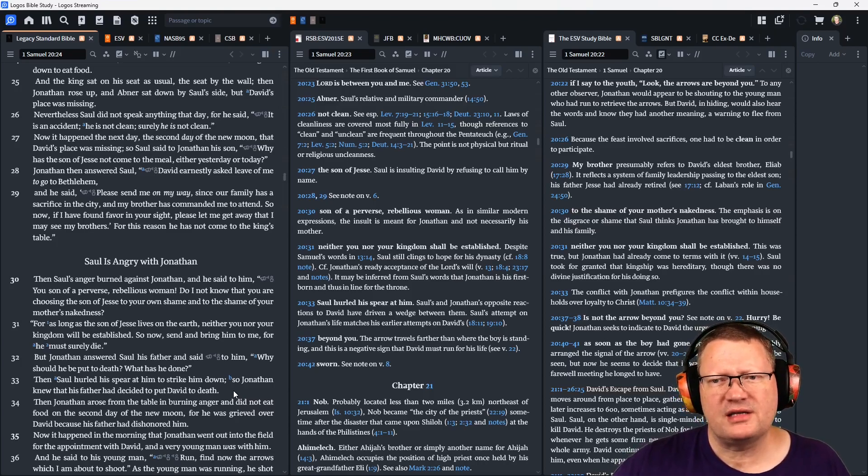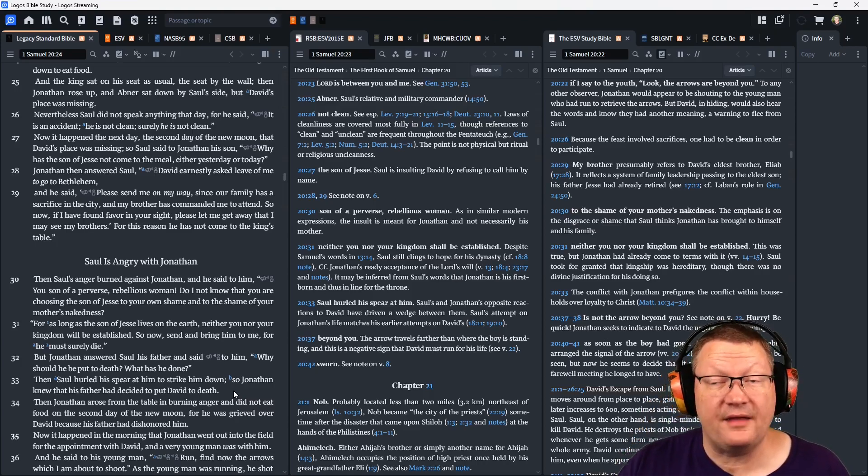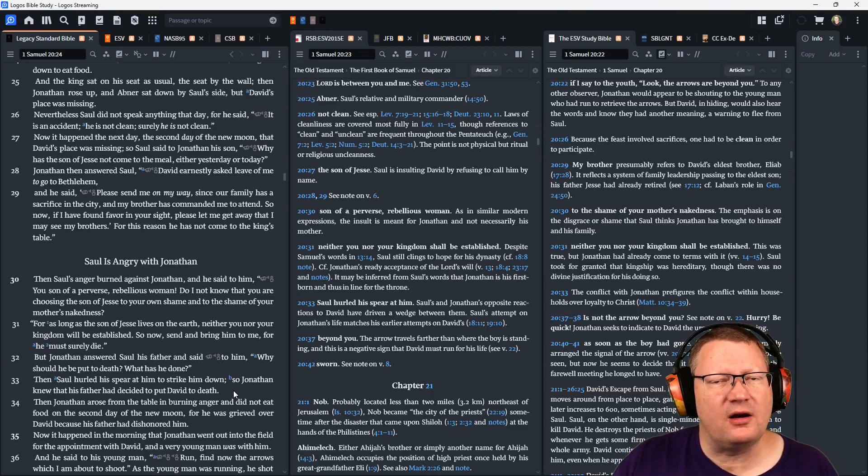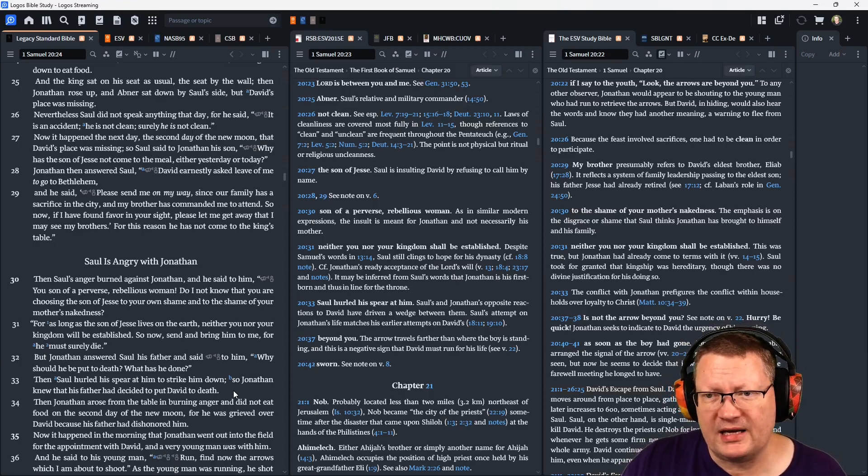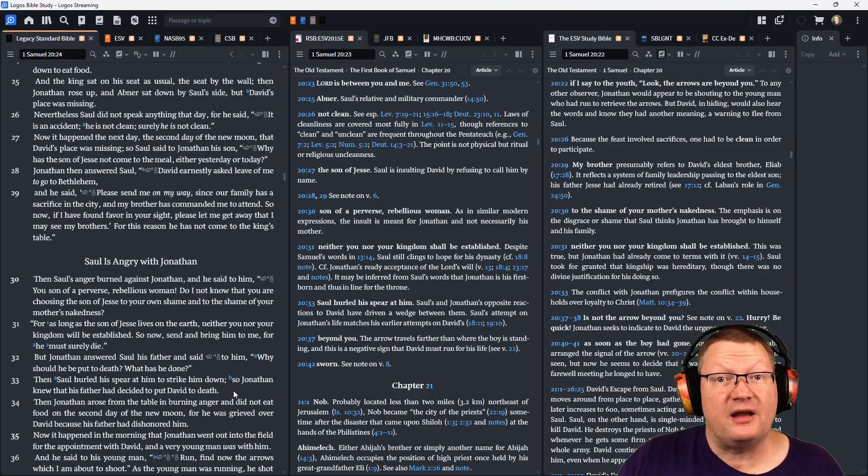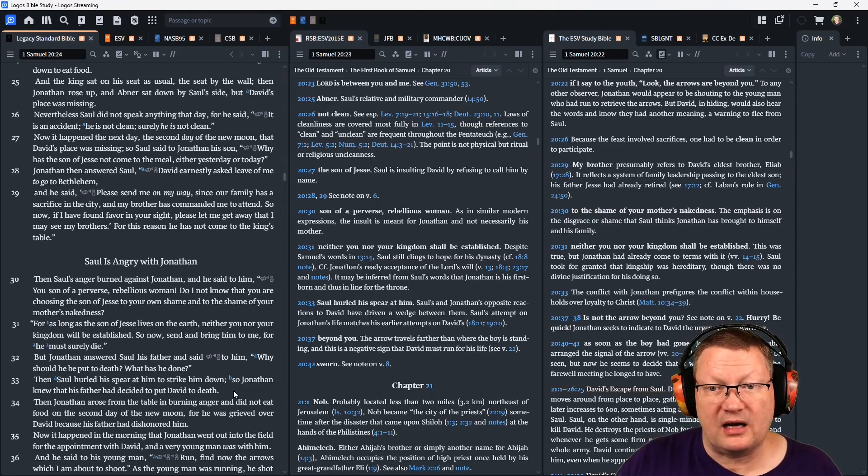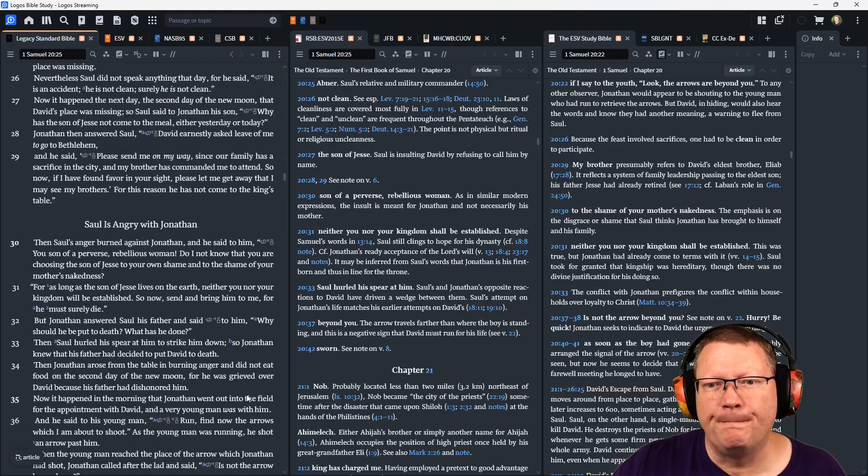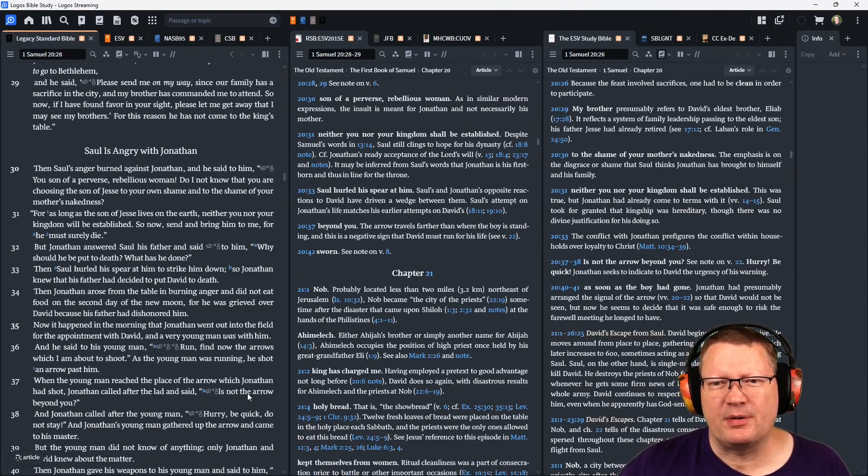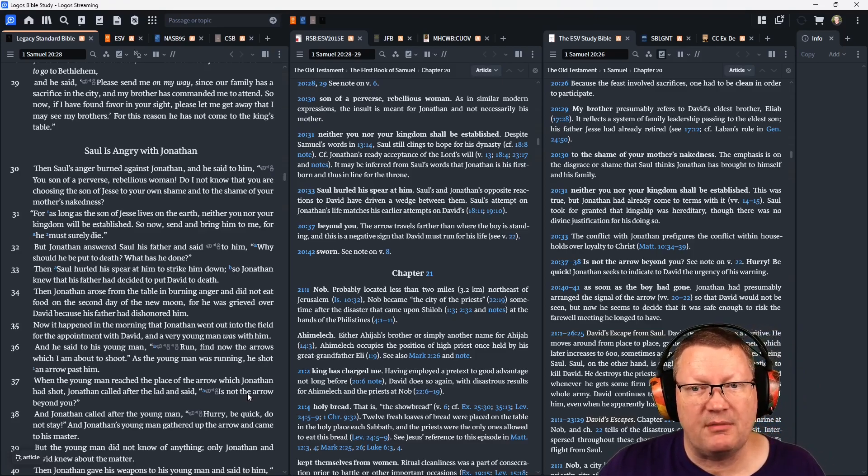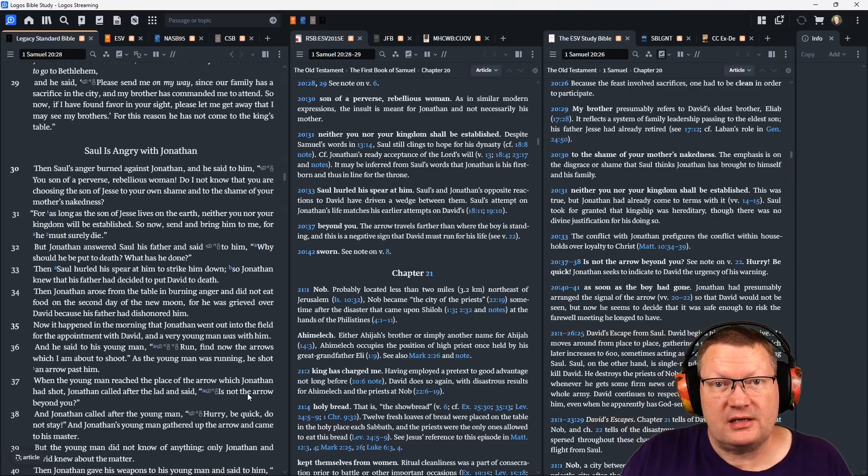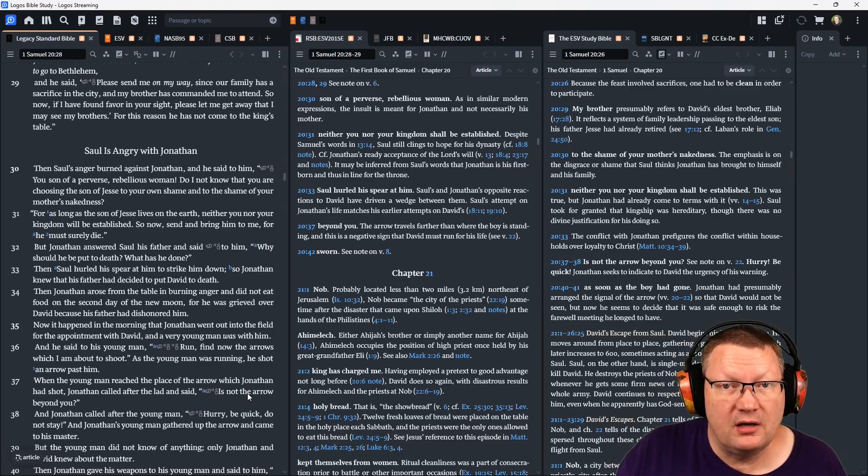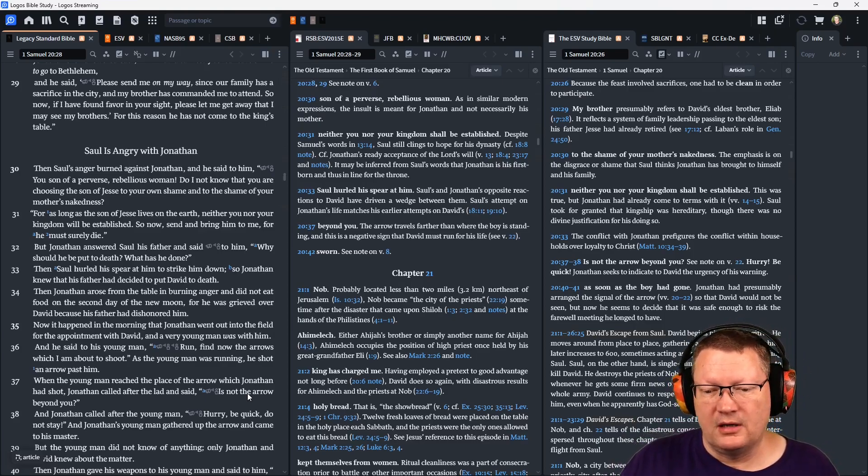So Saul said to Jonathan his son, 'Why has the son of Jesse not come to the meal, either yesterday or today?' Then Jonathan answered Saul, 'David earnestly asked leave of me to go to Bethlehem. And he said, Please send me on my way, since our family has a sacrifice in the city, and my brother has commanded me to attend. So now, if I have found favor in your sight, please let me get away, that I may see my brothers. For this reason, he has not come to the king's table.' Then Saul's anger burned against Jonathan. And he said to him, 'You son of a perverse, rebellious woman, do I not know that you are choosing the son of Jesse to your own shame, and to the shame of your mother's nakedness?' Basically saying that he's chosen this child of Judah over the family of Benjamin.